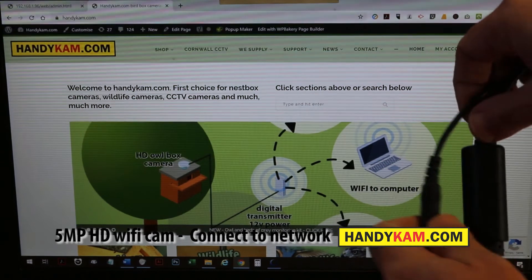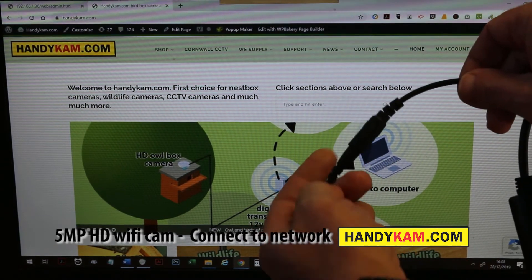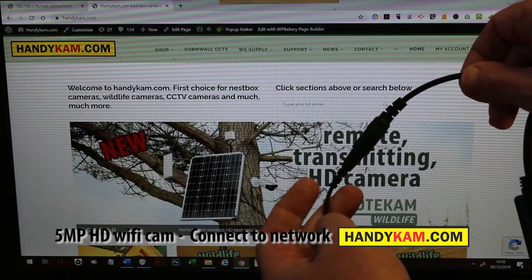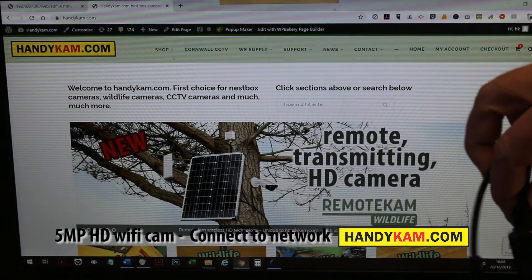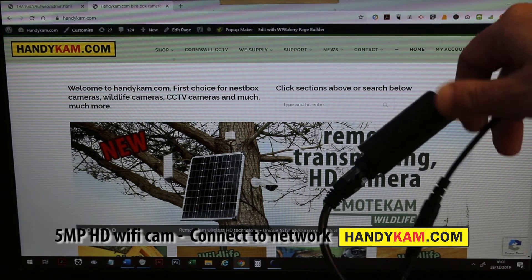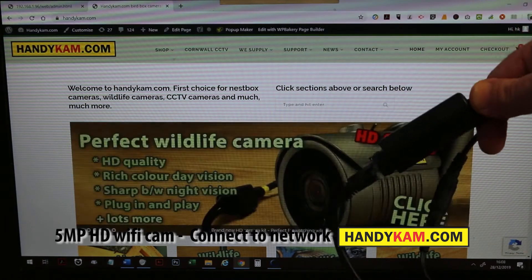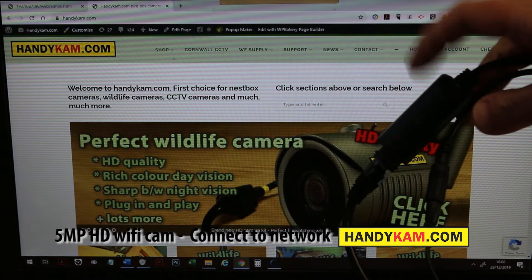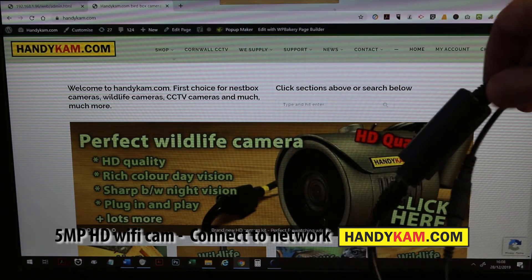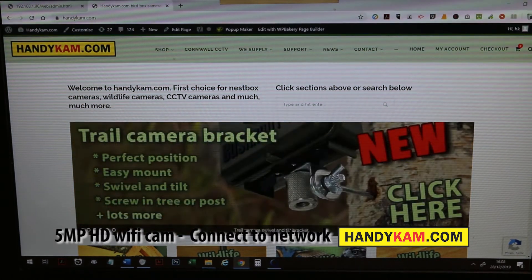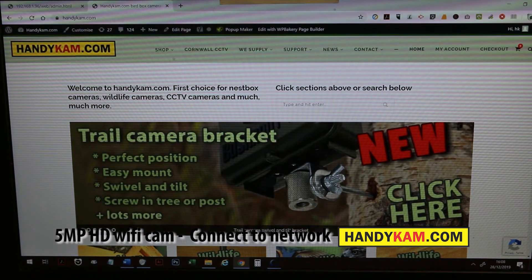First of all, connect it up to the mains using the DC plug and also connect to the network using the little network adapter. You just plug that straight into a router.